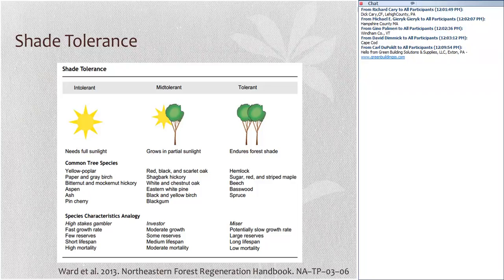There are three basic categories of shade tolerance. We classify trees as intolerant if they need full sunlight, mid-tolerant or intermediate if they can grow in partial sunlight, and tolerant if they can endure shade. It's important to note that shade tolerance does not imply that a tolerant tree needs shade, but rather that it can tolerate it. Almost all trees will grow well in full sunlight; some will survive — not necessarily thrive — under increasing amounts of shade.